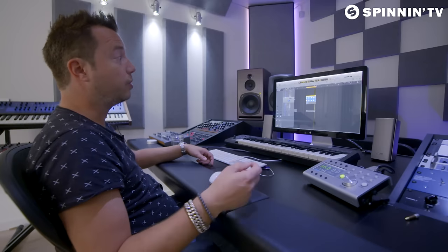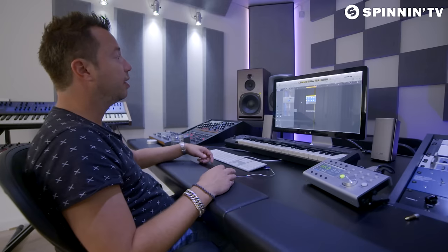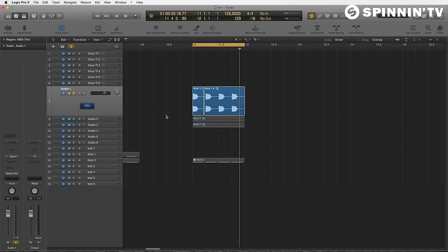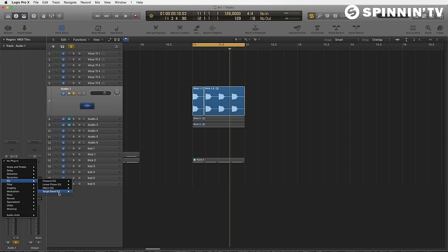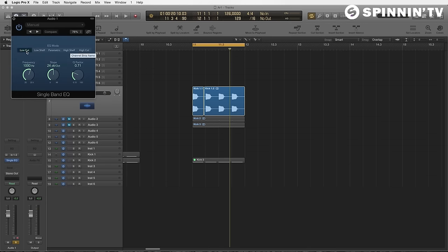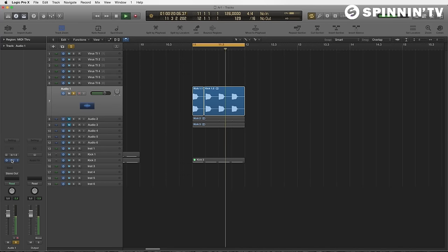It doesn't matter which software you use to produce music — whether it's Ableton, Logic, Studio One, Fruity Loops, whatever — this is the same principle for all that software. So I have this kick over here. I want to use the attack of this kick but I want to use the tail of a lower kick. What I always do is use a single band EQ — basically a filter. I put it on low cut, so by putting this filter on I now only have the sound of the attack of the kick.